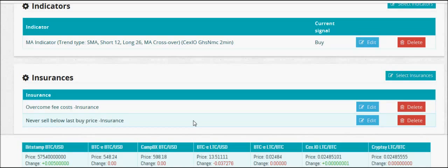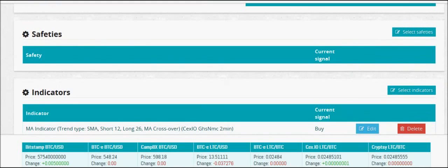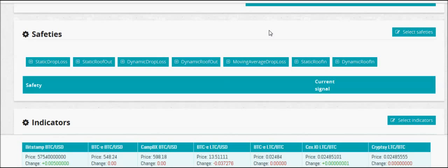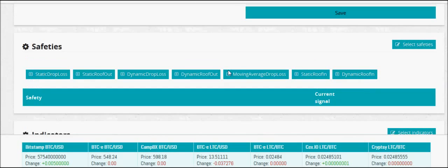You can also set never sell below last price insurance. You could add a safety like a drop loss, moving average drop loss, or roof out. Roof out would sell if there was a really big price spike.